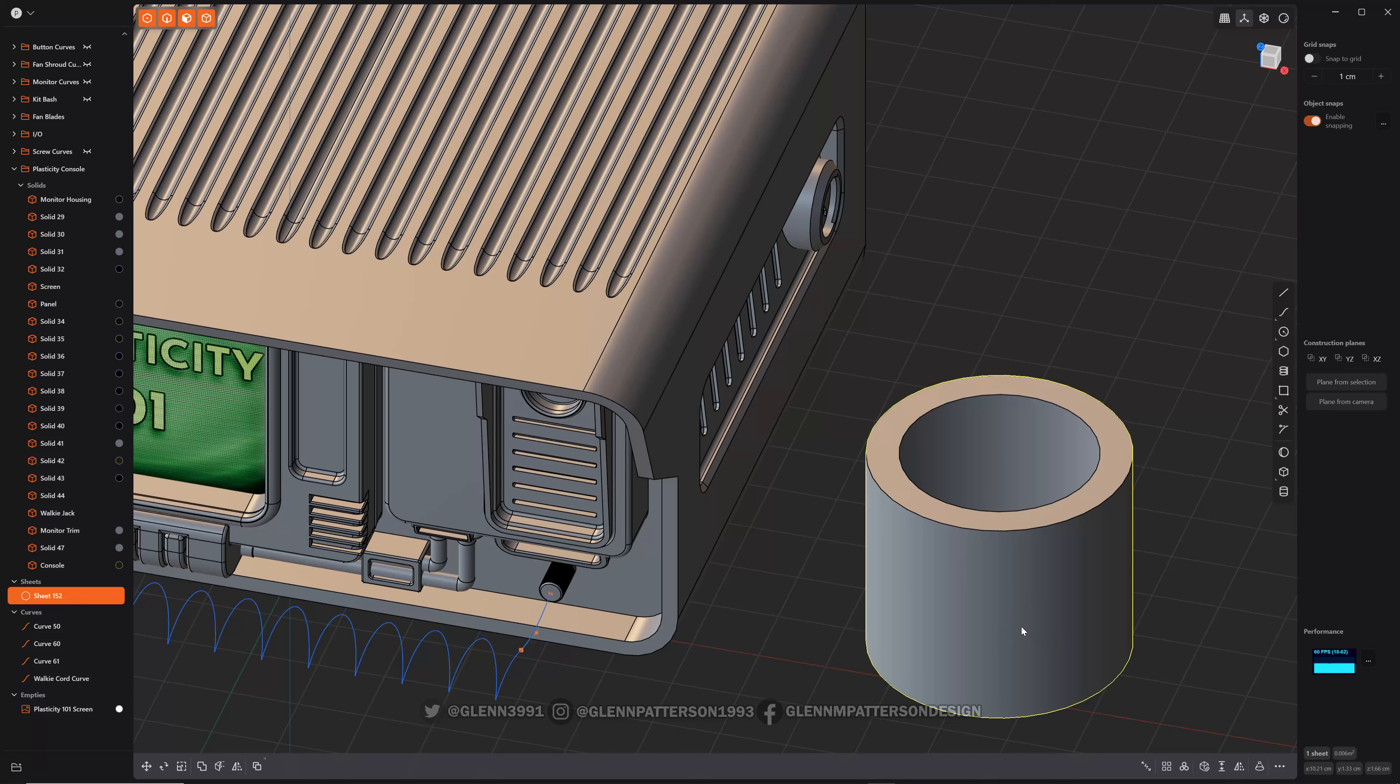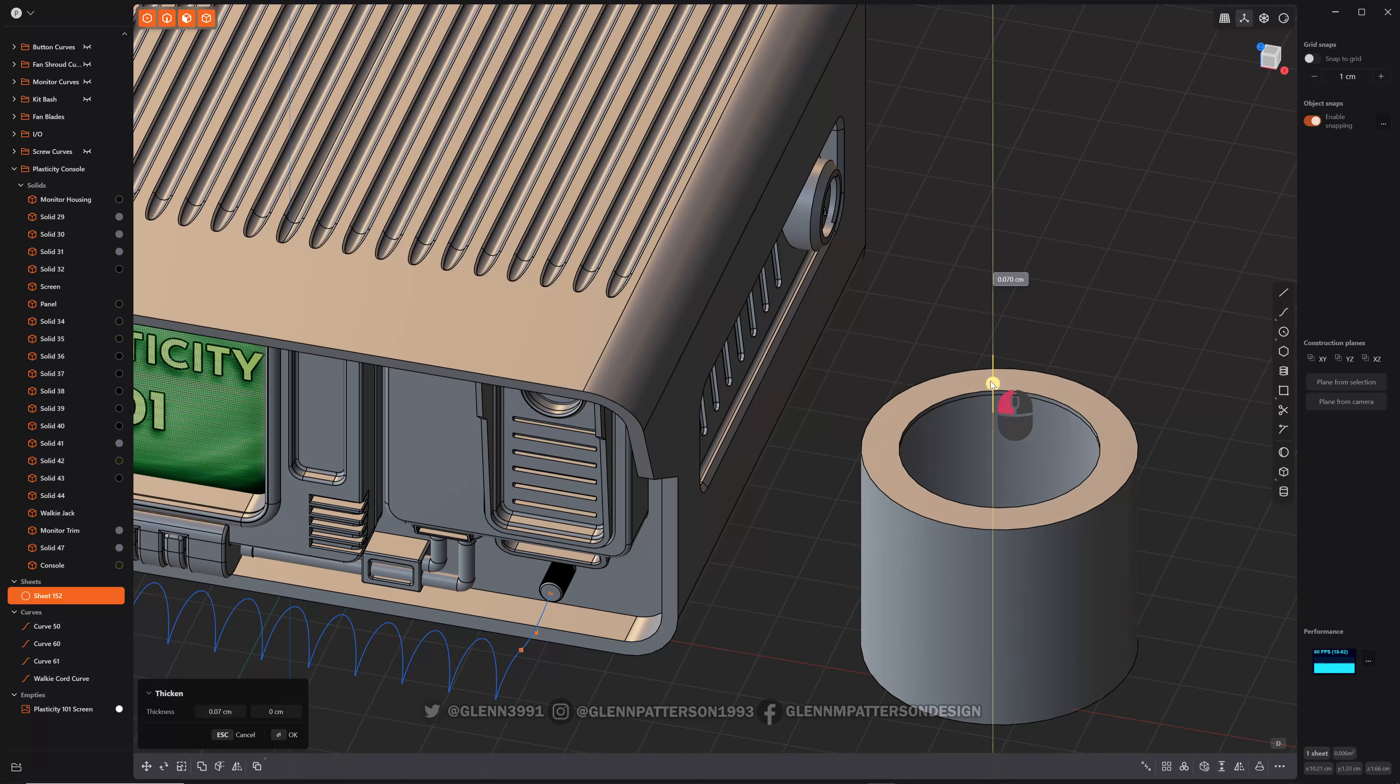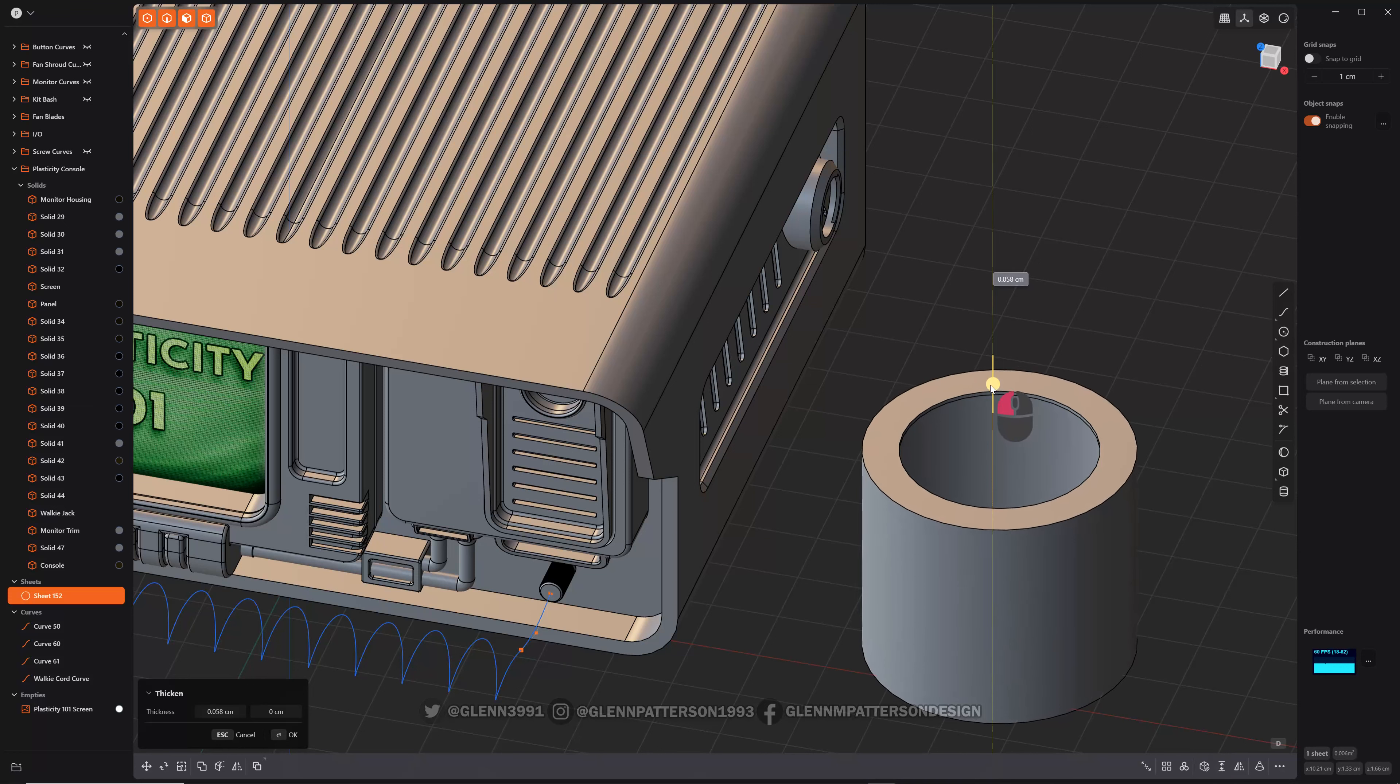Okay, last video I showed you how to delete a face, and as you can see, this guy's just a sheet missing a face. And say, well, I want to add some thickness to it.